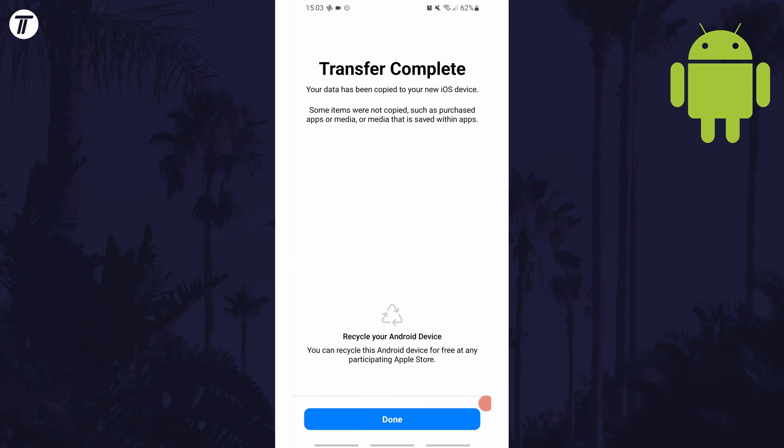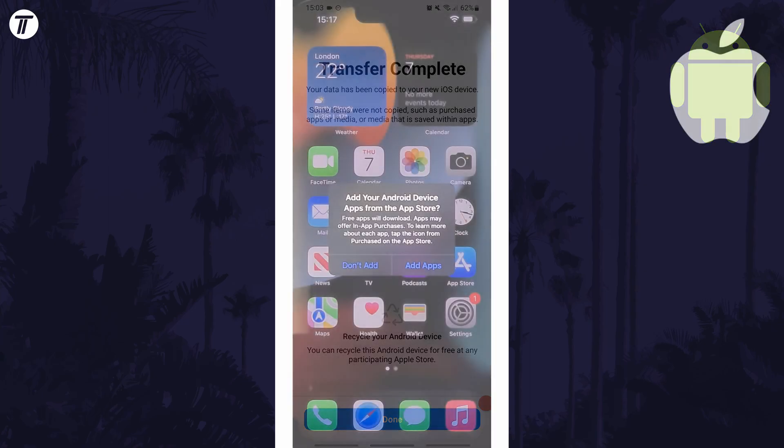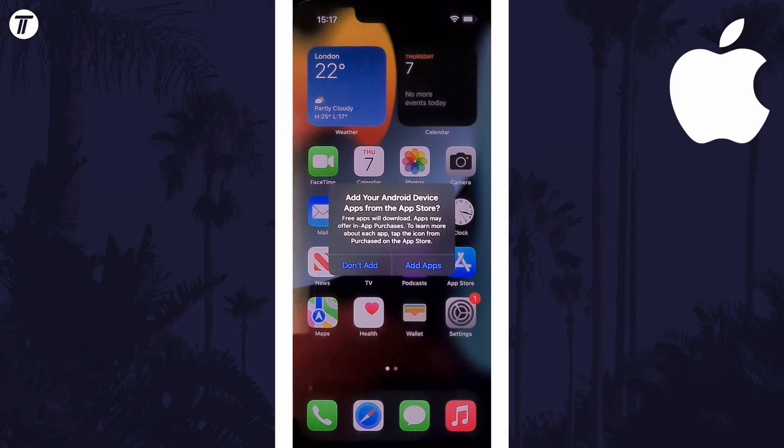Once it's finished, it should say transfer complete and you can tap on done. There's one last step to do though, move back to your iPhone and continue setting up things like Siri and preferences but look out for this message.